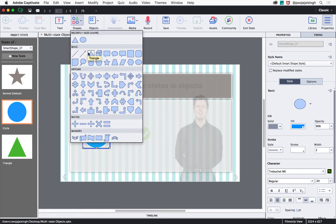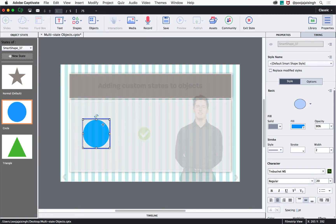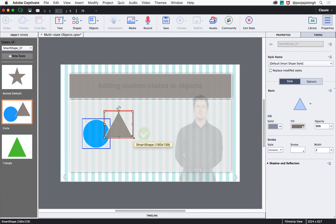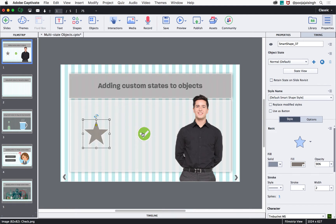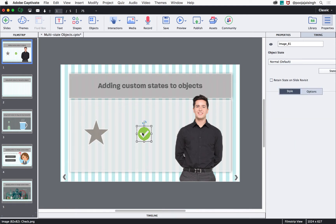You can also add additional non-interactive objects to these states. If you wish to add one more object on top of a state, you can easily do that. These additional objects will appear with a red outline to indicate that they are additional objects. To exit the Object State view, click the Exit State button.